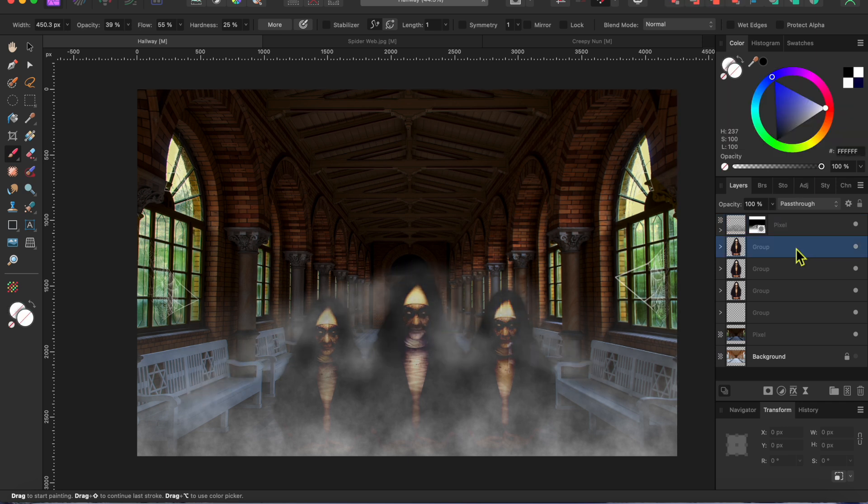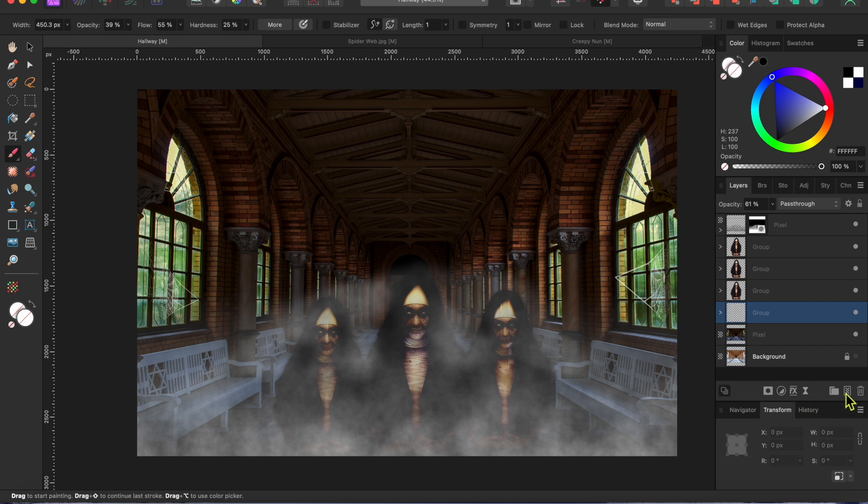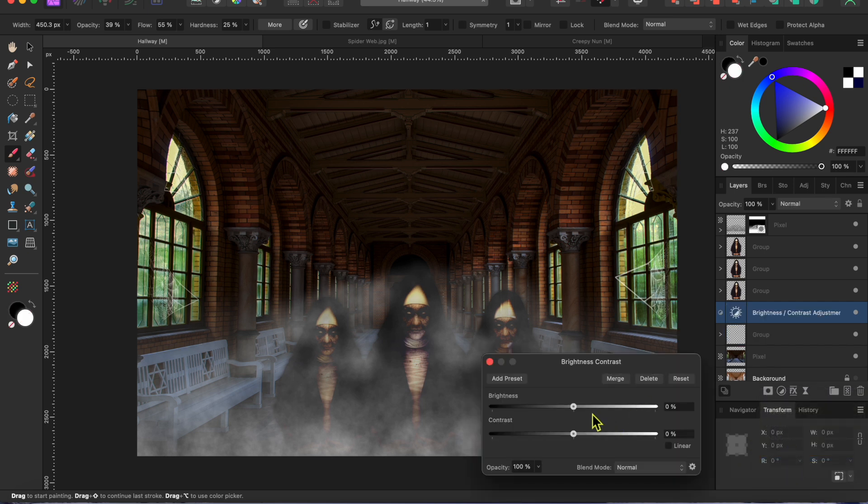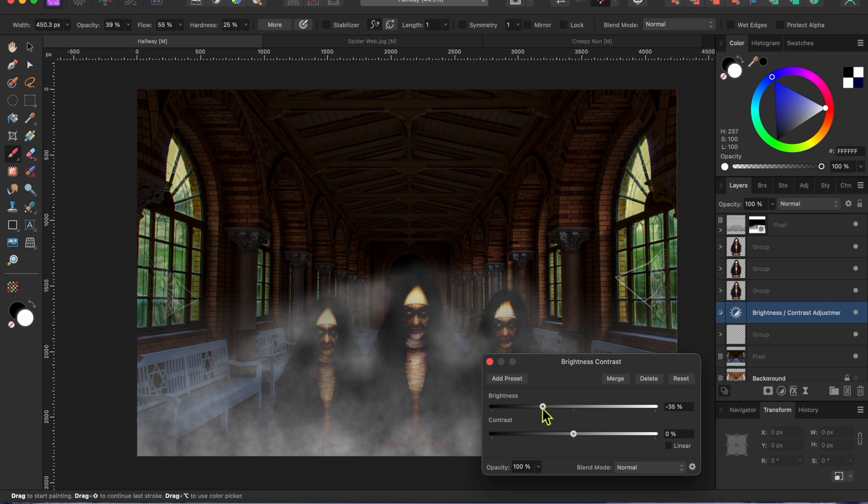Now for the finishing touches. I still think it's a bit bright in the hallway. So, I'll select the spiderweb layer and then click on the adjustments button again to bring up the brightness and contrast adjustment. I'll lower the brightness on the bottom two layers just a bit more.